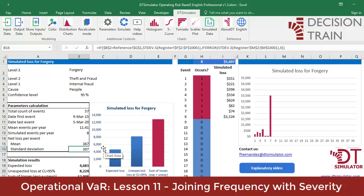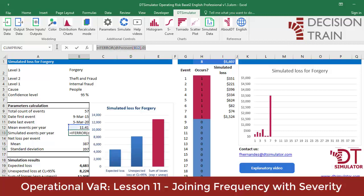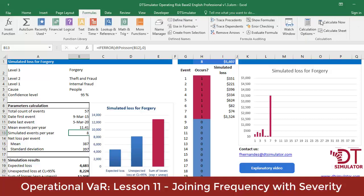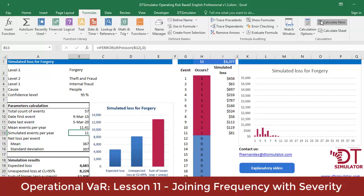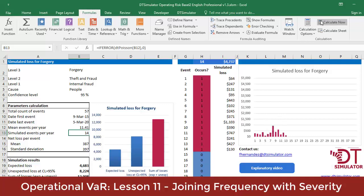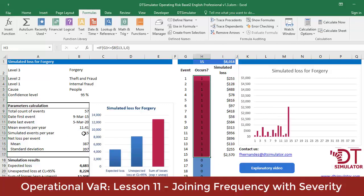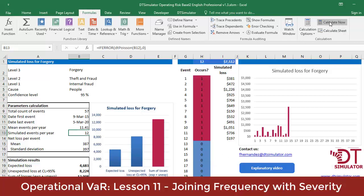Cell B13 contains the Poisson distribution with which we generate, in each recalculation or F9, the random numbers. Each time we generate a new recalculation, an X is generated. This cell B13 contains a number that corresponds to the number of elements with a 1 in column H. The number of elements highlighted in red matches the number generated by Poisson in cell B13, and this is also verified in cell H1.